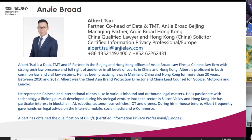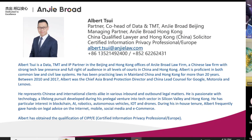Something about myself first. My name is Albert. I'm from China and I've been in Beijing for the past 18 years. I got my qualification in Hong Kong and also in mainland China. Our law firm, Anji Abroad, is a China law firm, but we also have a branch in Hong Kong — not a representative office, a real branch, meaning we can advise on Hong Kong law as well.